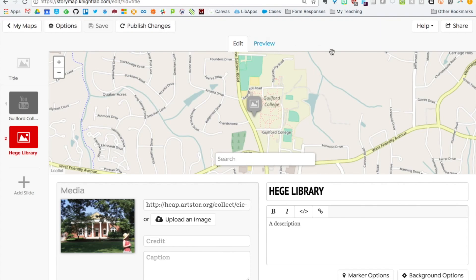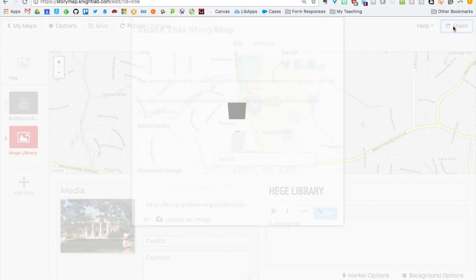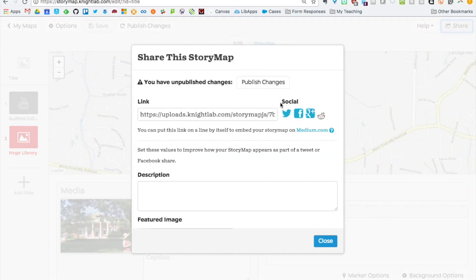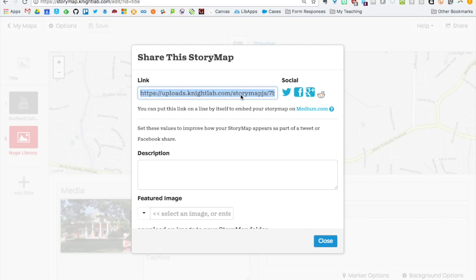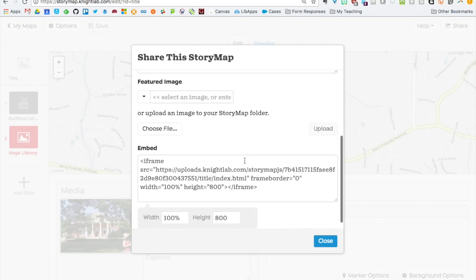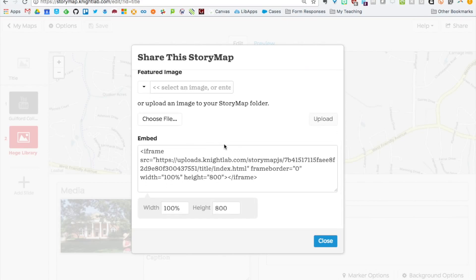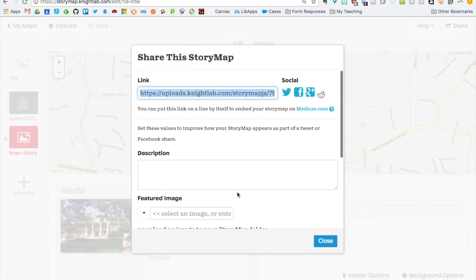Once you're all done with your map, you can click share up here in the top right corner. From there, you can publish your finalized changes. You can get this link to share your map. You can also get an embed code to embed your map on a website.